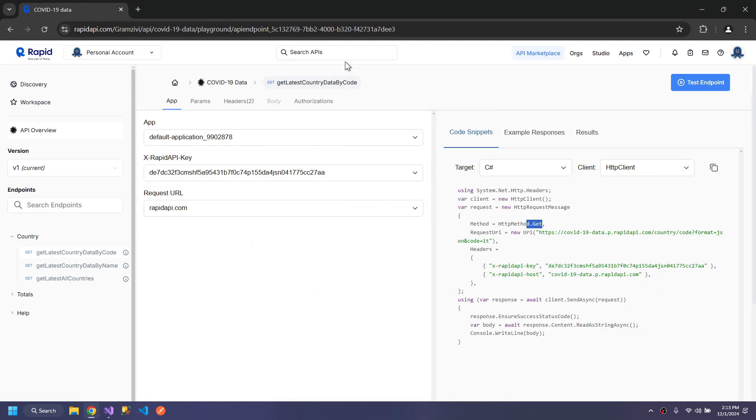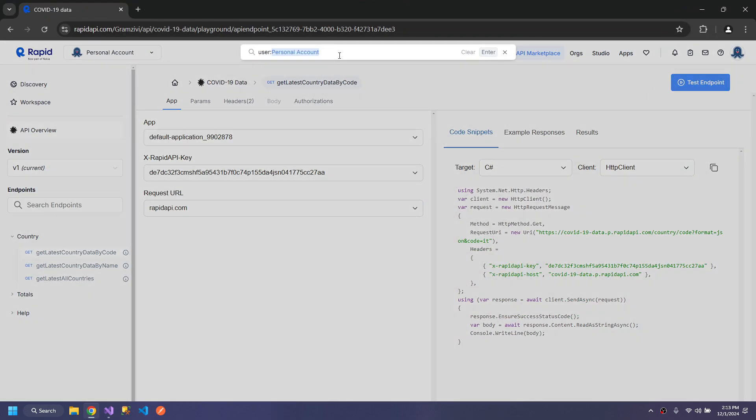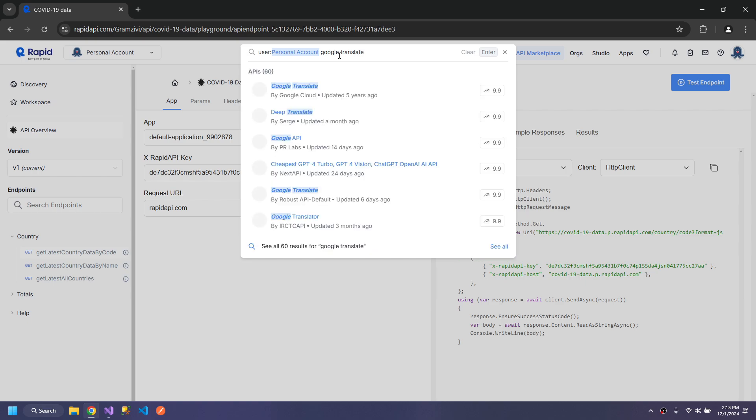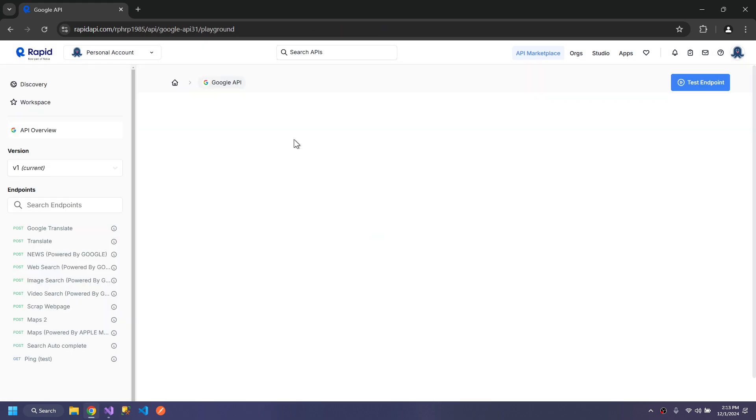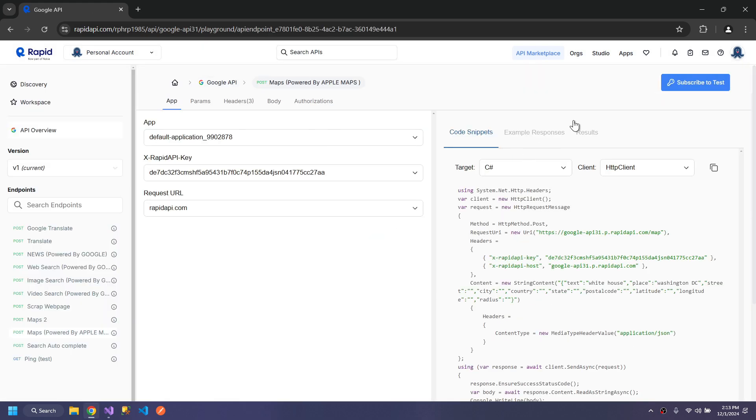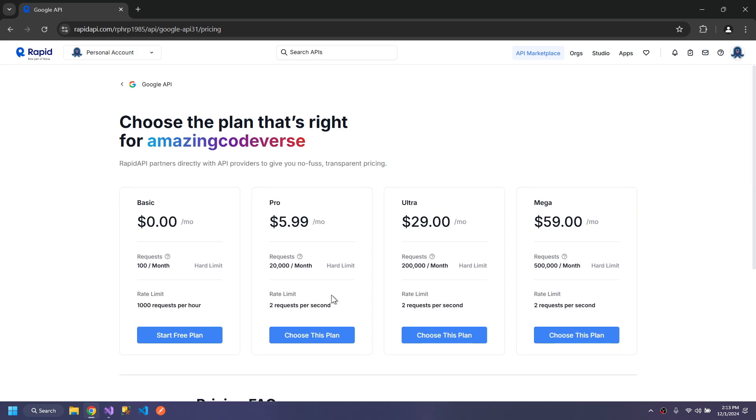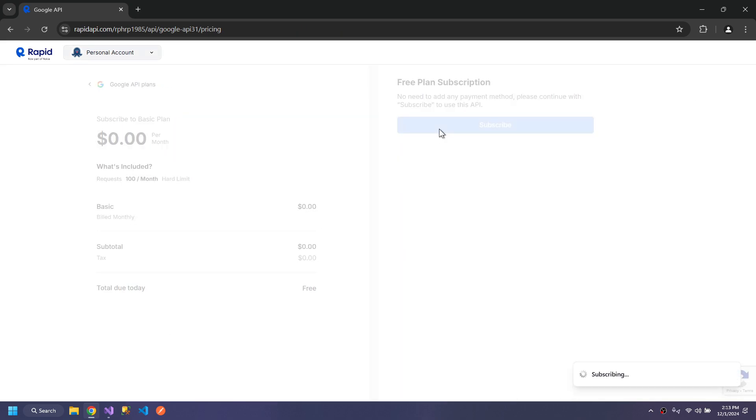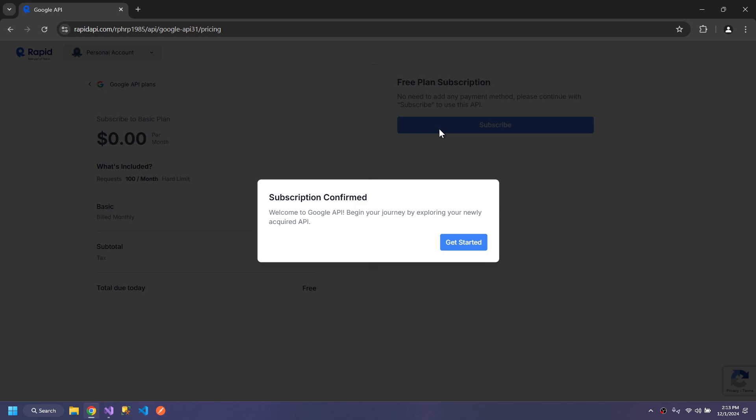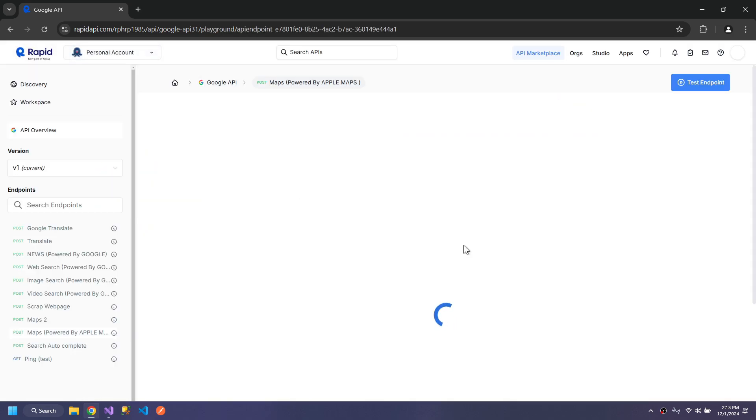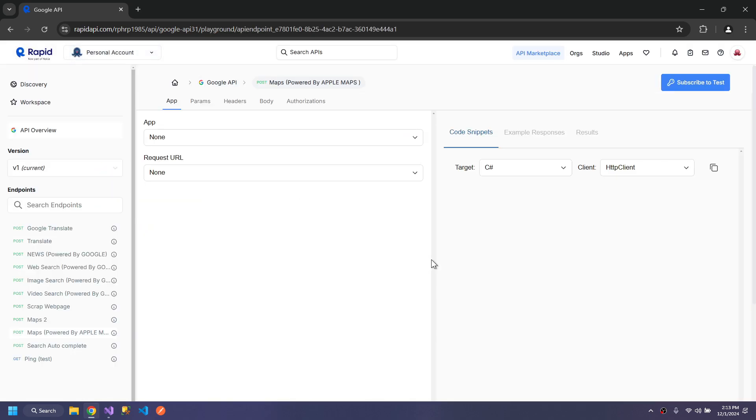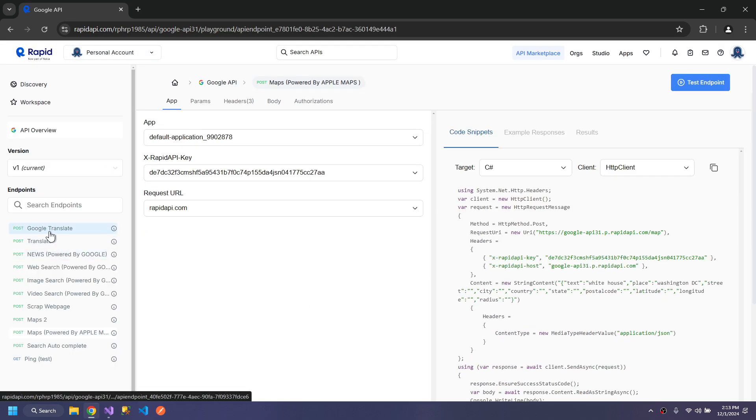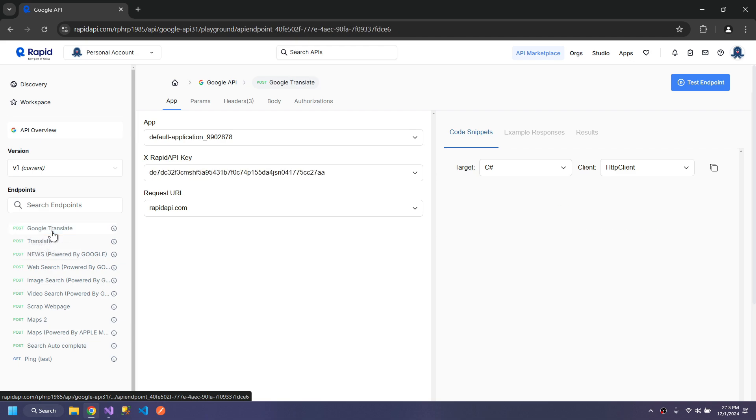For that, I will be using translate. This is Google Translate API. First of all, subscribe to it. Then go to Google Translate.